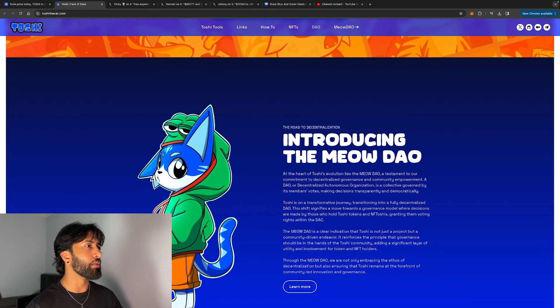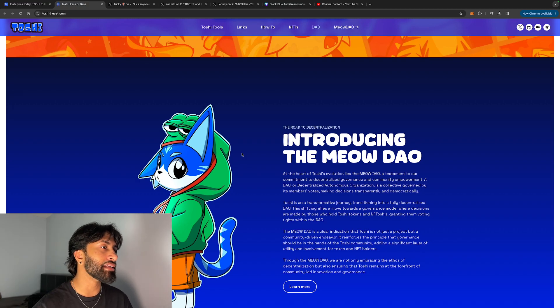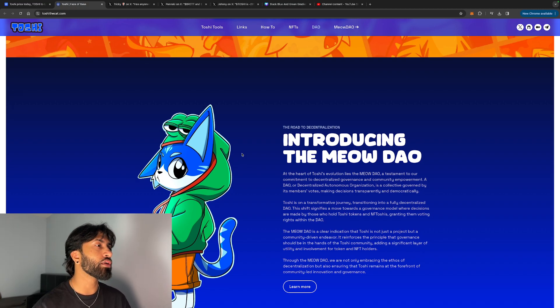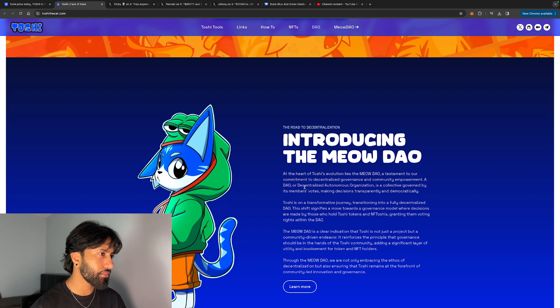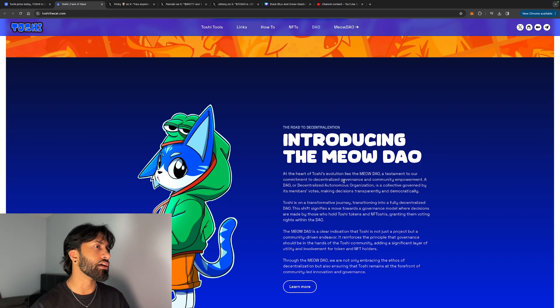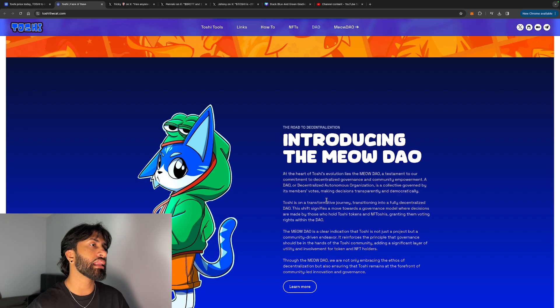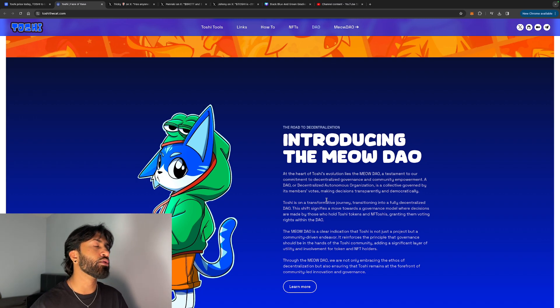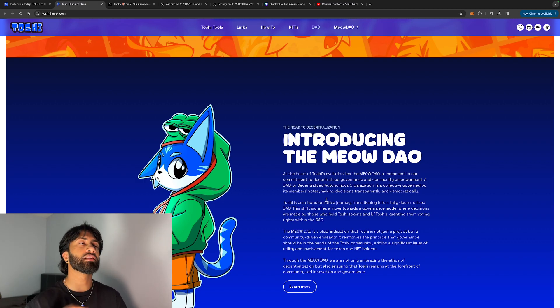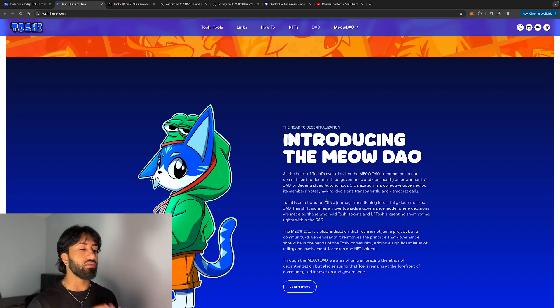They have something called the Meow DAO. Basically, a DAO, or decentralized autonomous organization, is a collective governed by its members' votes, making decisions transparently and democratically. So basically, a lot of members' signatures do need to go through before a decision is made.